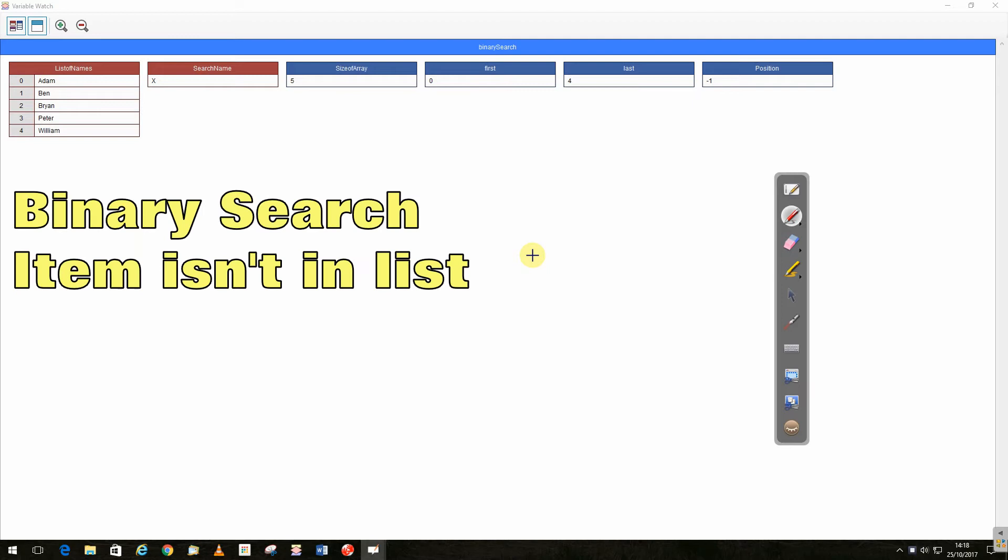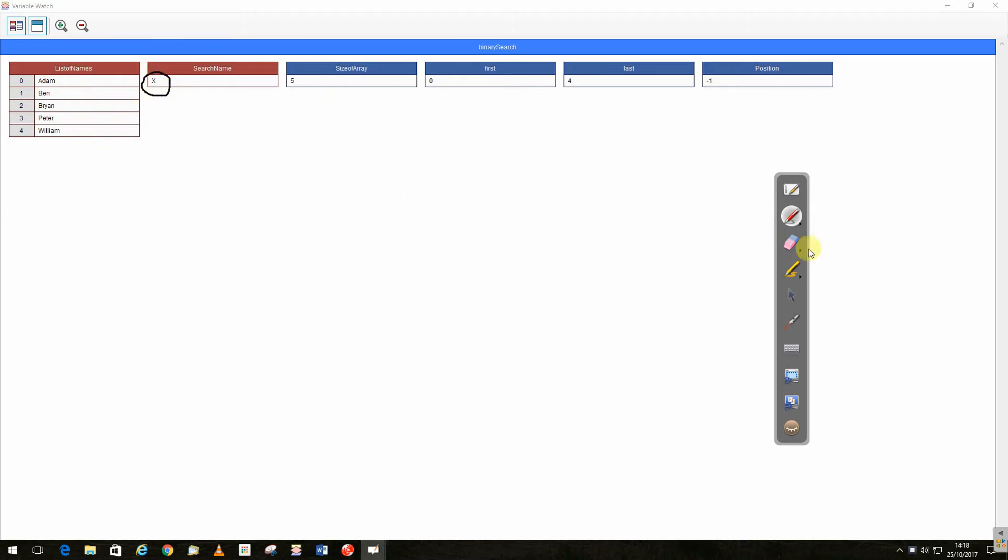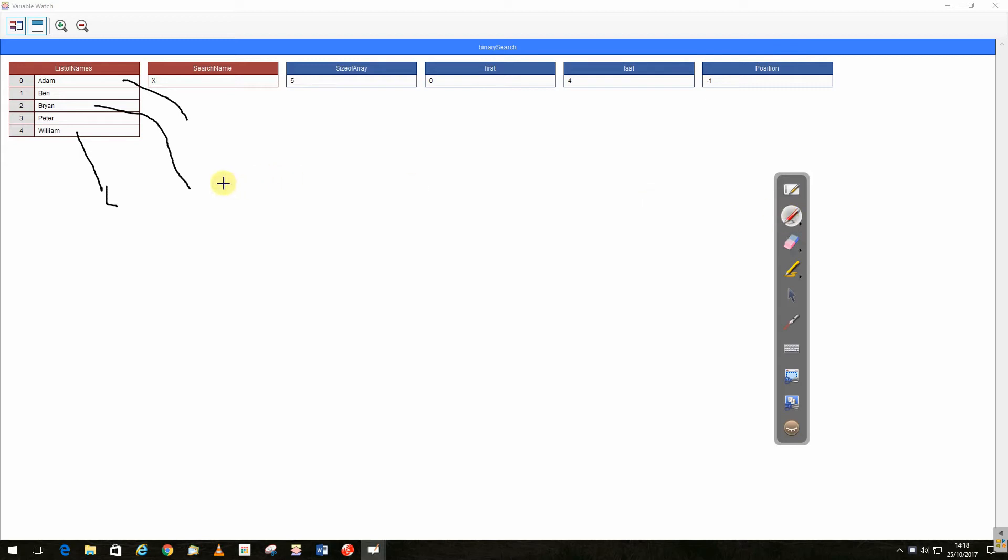So let's look at one that's a little bit more complicated. In this case we're looking for X, which doesn't appear in the list. So as before, we run it through. This becomes first, this becomes last, this becomes mid. We check to see if X is greater than Brian. It is, so we move our midpoint becomes our first, so we move it forward.